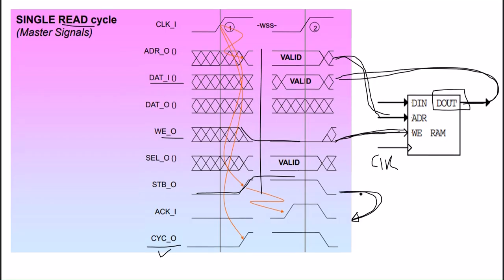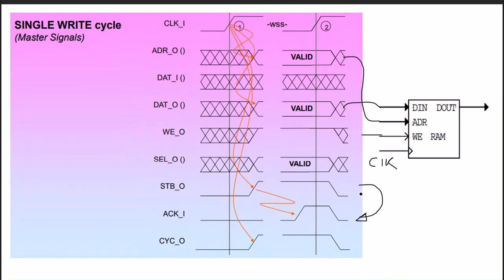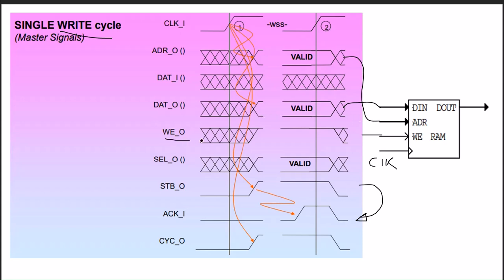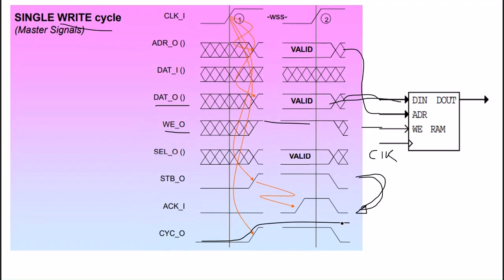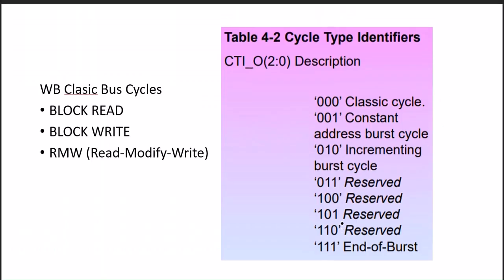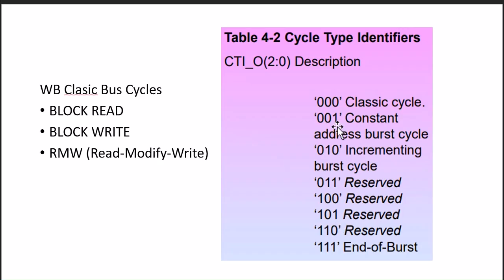For the write process, it is similar. Only the change is that WE will be 1 and we are not taking the data, we are sending the data. We are connecting the data out to the data in of the memory. This is the loopback arrangement for the acknowledgement.